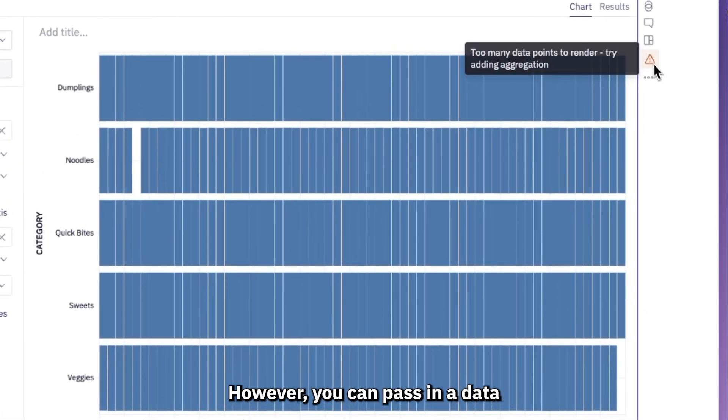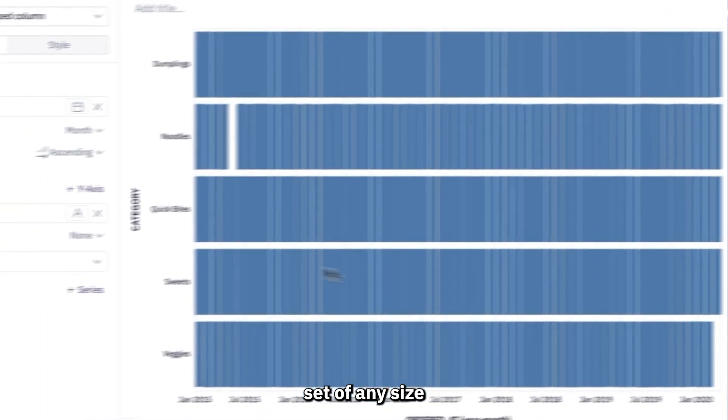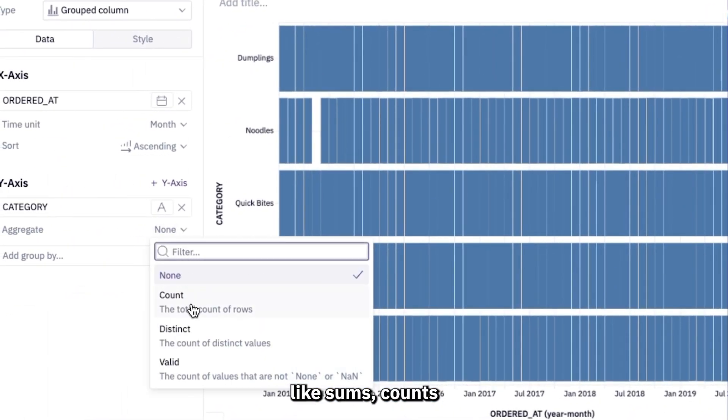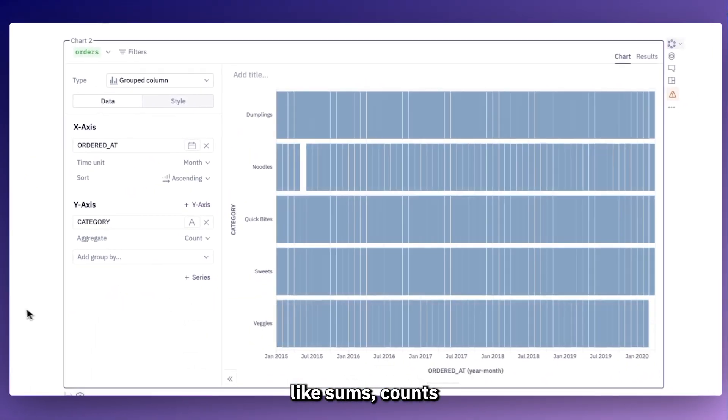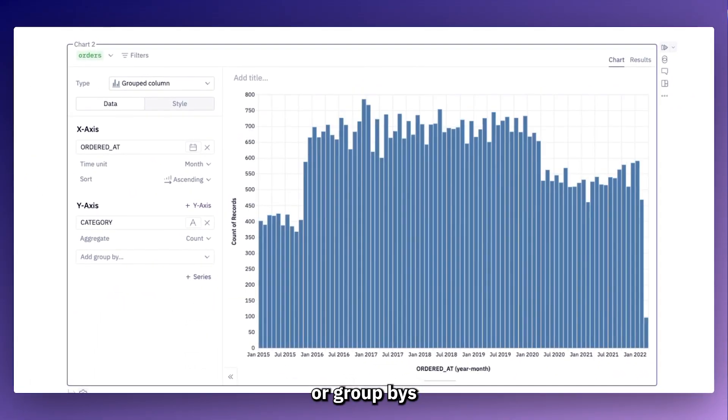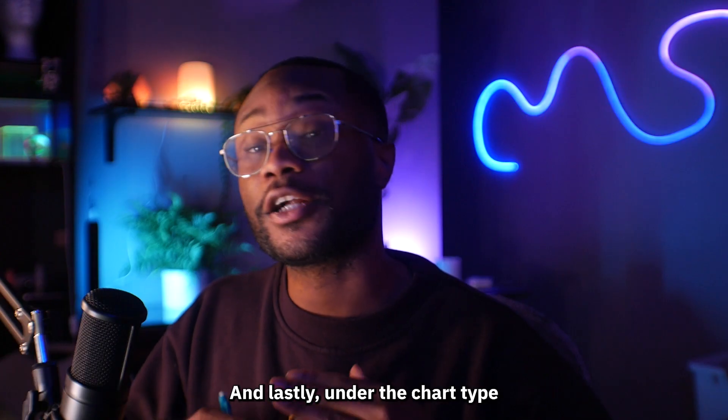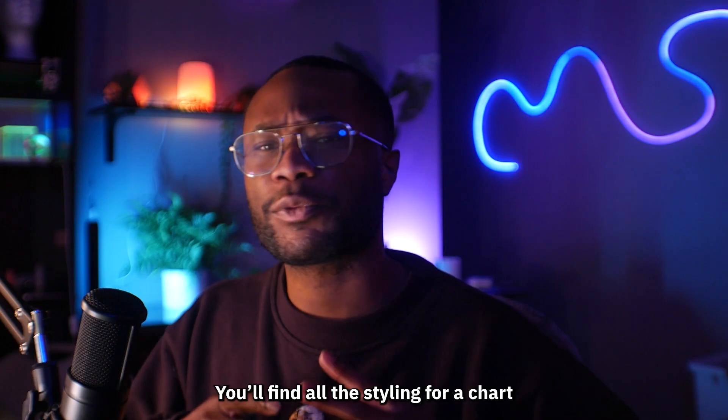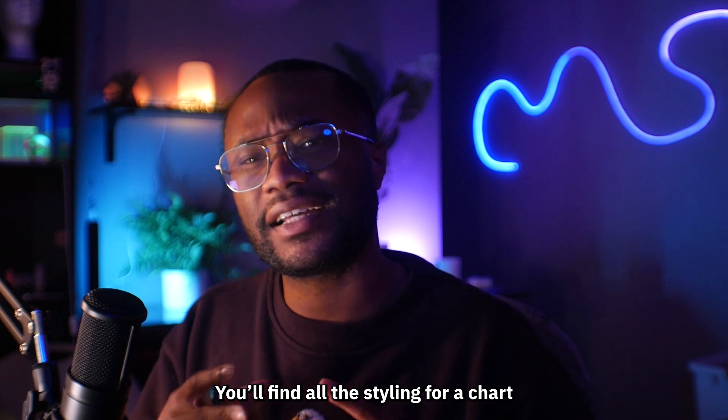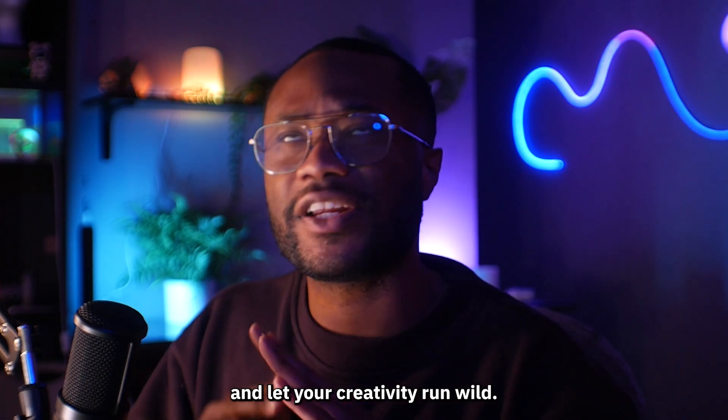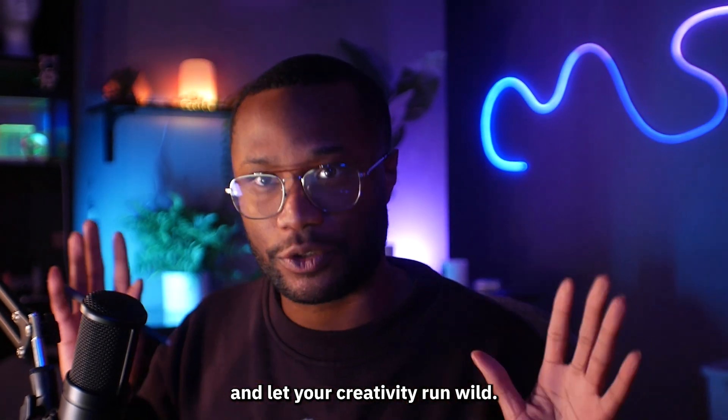Just like the rest of us, even Hex charts has its limits and can only handle around 5,000 data points per visualization. However, you can pass in a data set of any size and use things such as aggregations like sums, counts, or group bys in order to get it down to a size that the chart cell can render. And lastly, under the chart type is where you can find all the styling for a Hex chart and let your creativity run wild.